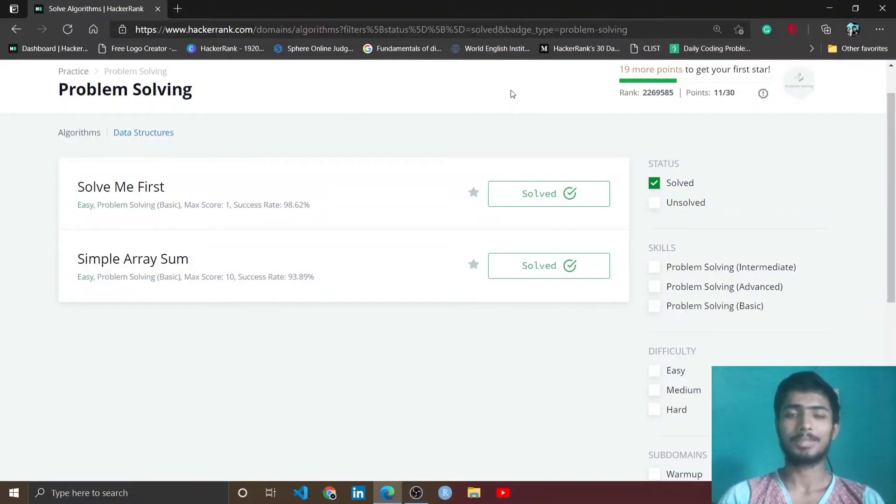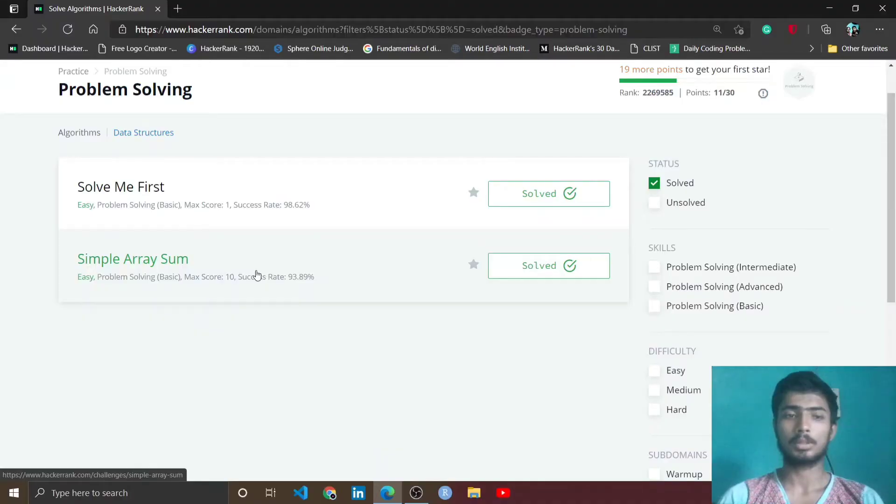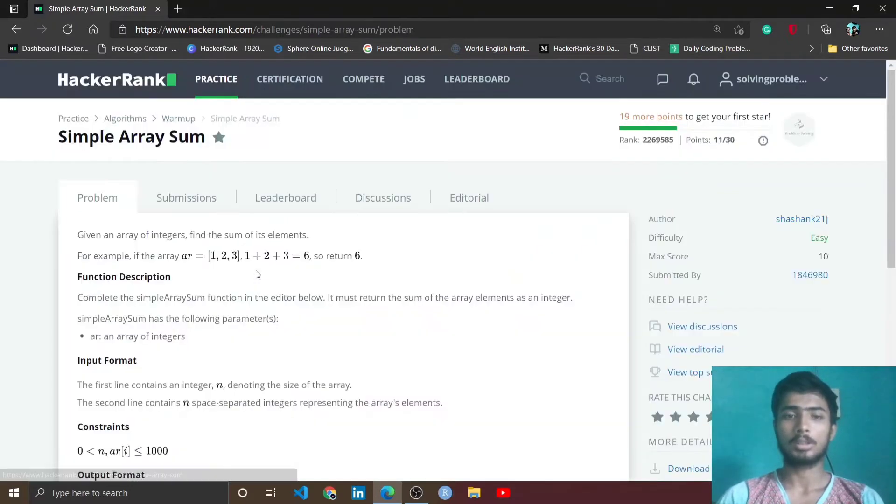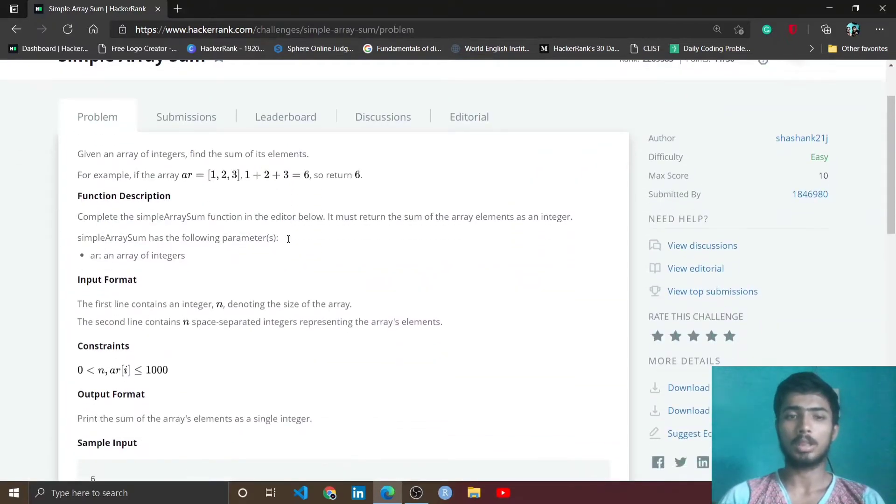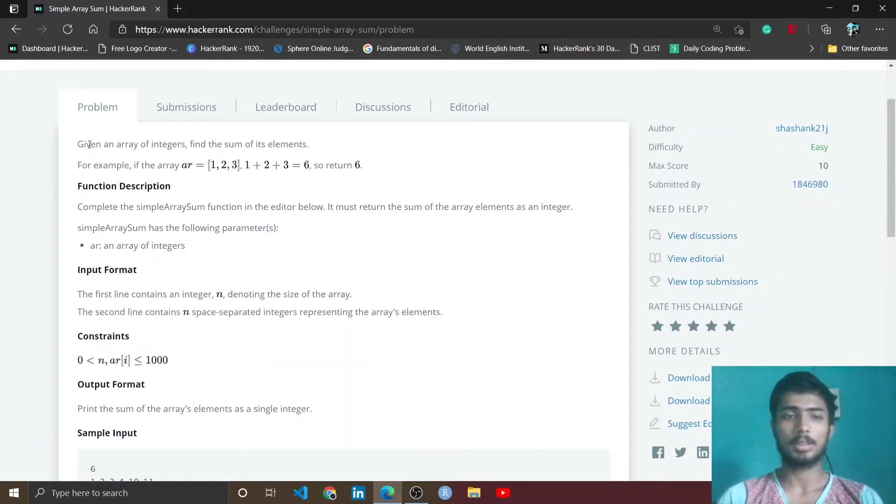Hello friend, welcome to crcguy. Today we solve simple array sum problem. I simply open this problem and at first I read the problem description. Given an array of integers, find the sum of its elements.